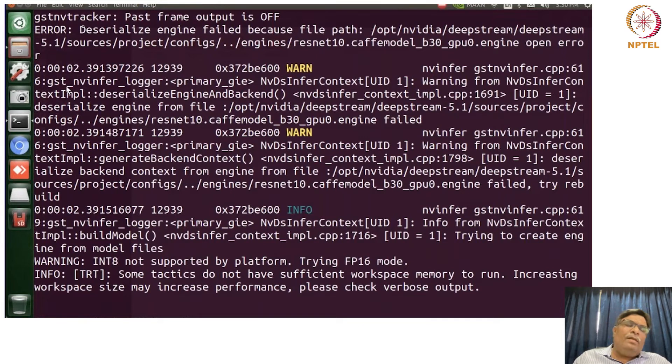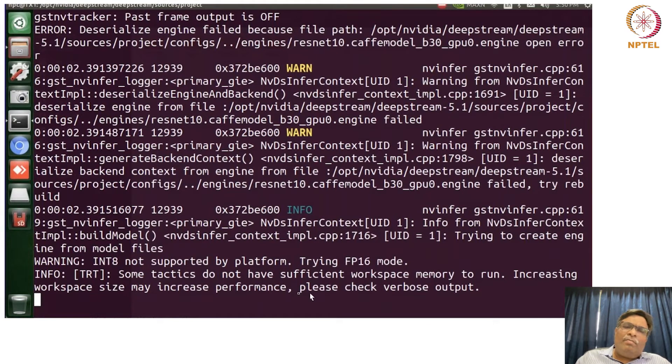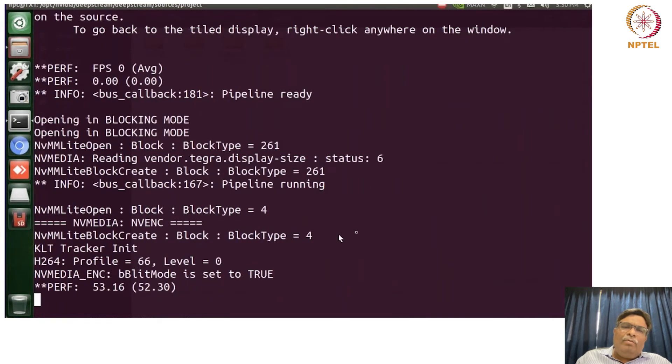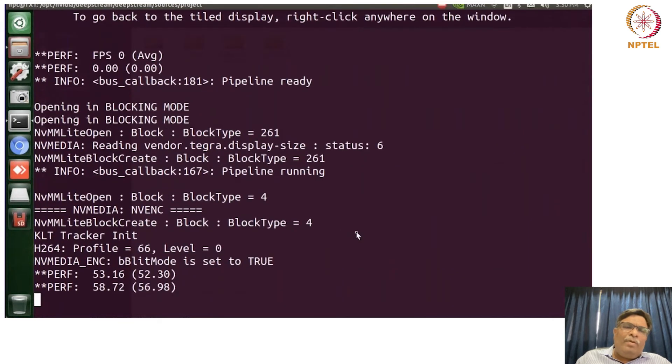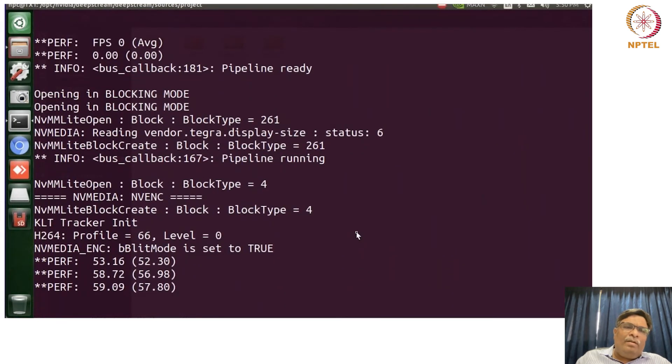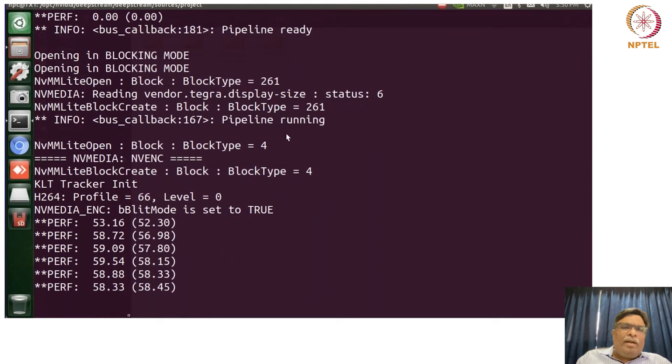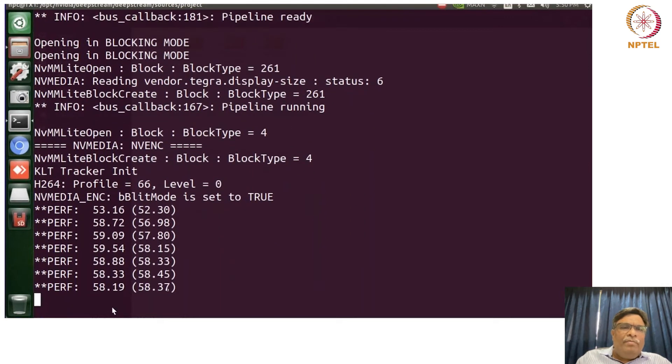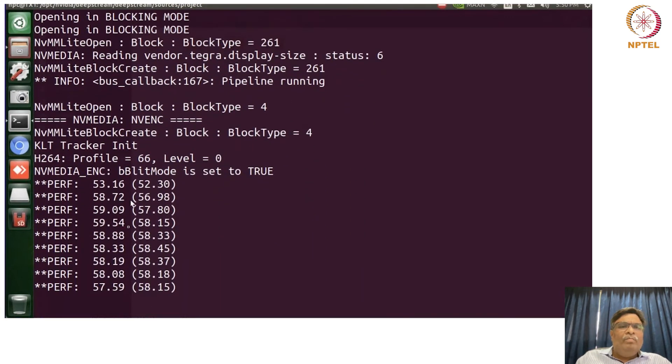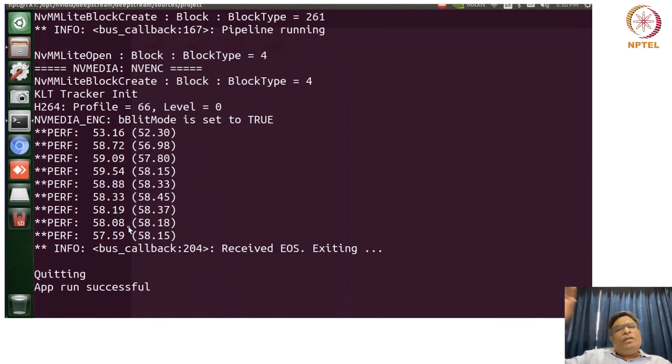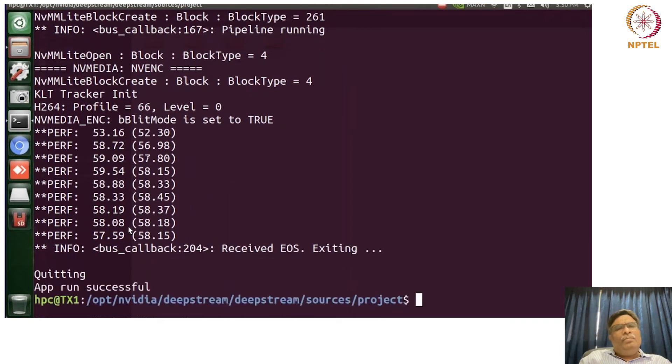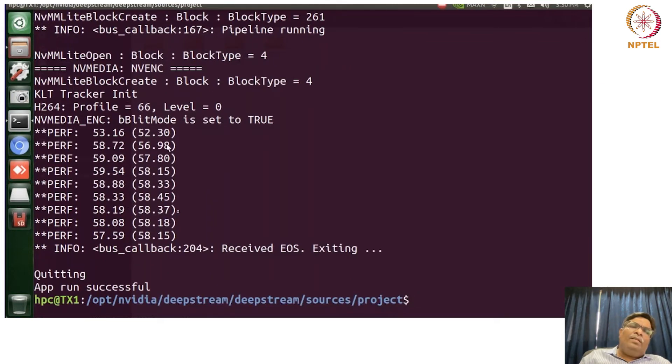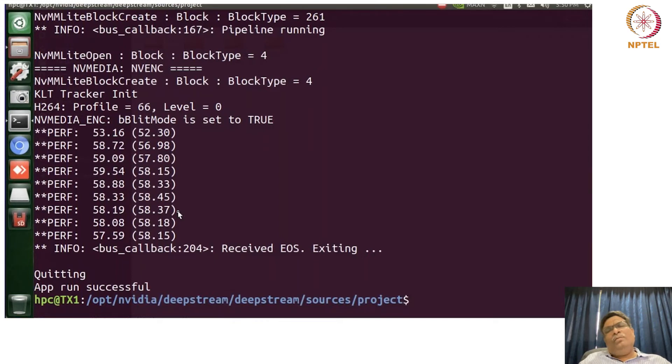So there are certain things related to the TensorRT stuff wherein it is going to give you the info about the memory requirement if it does not happen. So what is the pipeline running? Again, if you see the performance here, since it was running on a discrete GPU, now this embedded GPU, so this is the processing speed and this is the average processing speed with frames per second.